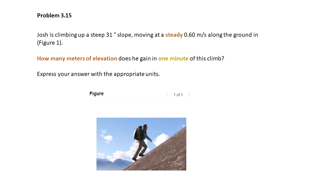Josh is climbing up a steep that has 31 degrees of slope and is moving at a steady 0.60 meters per second along the ground. We want to know how many meters of elevation he gains in one minute of climb, and we have to express the answer in meters.